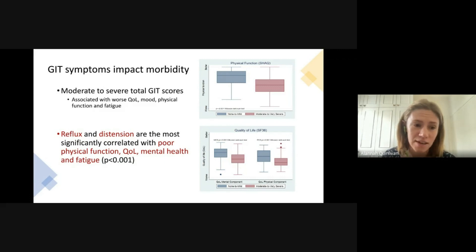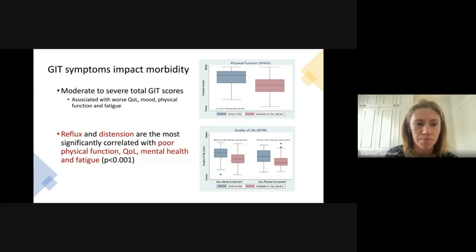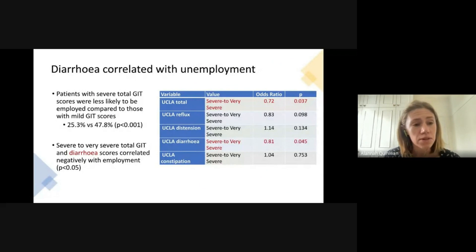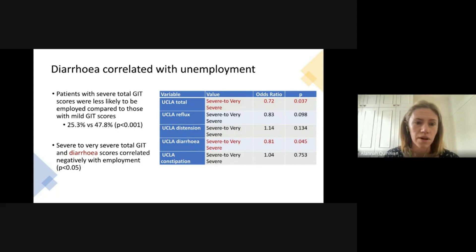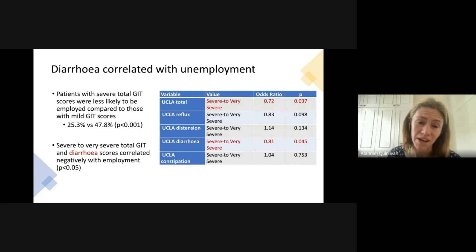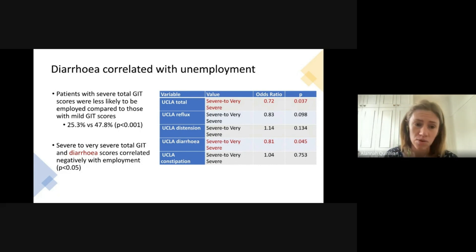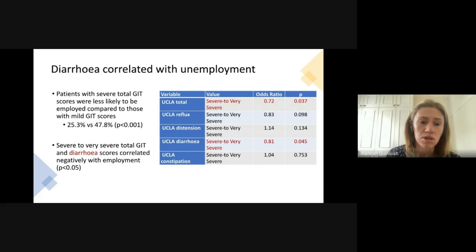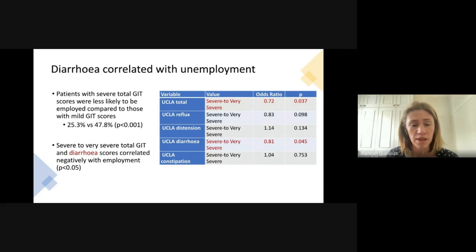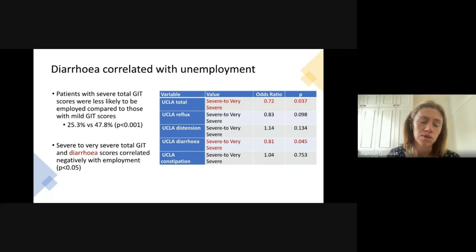That finding accounts for other factors that could influence results. When we looked at employment, we found that people with very severe gastrointestinal symptom scores were much less likely to be employed — only a quarter of patients with severe scores were employed either full or part-time, compared to nearly 50% of people with mild scores. When we looked at which symptom might be most responsible, we found that diarrhea had the most significant impact on employment.